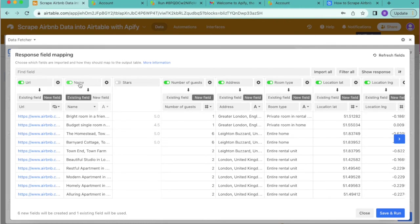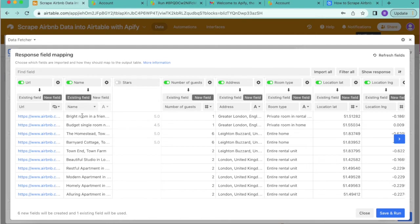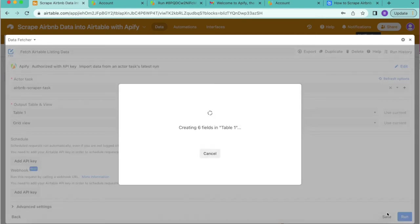You can see all of these are being imported to new fields here, but you can also choose for some to go to existing fields. This has actually happened automatically for the name to go to the existing field name because it synced those up. Then we'll select save and run in the bottom right hand corner.